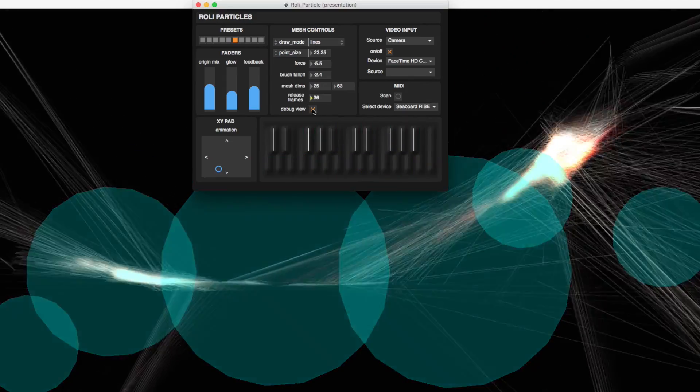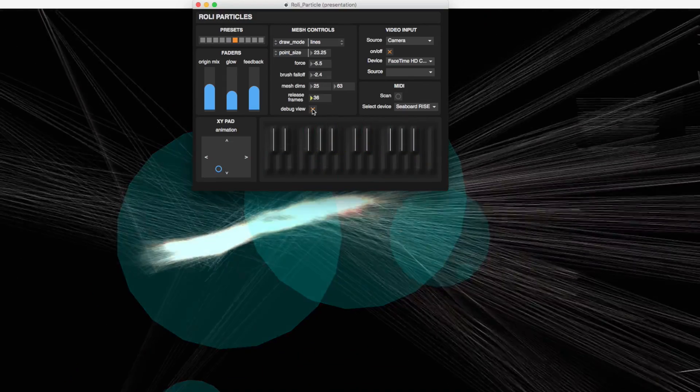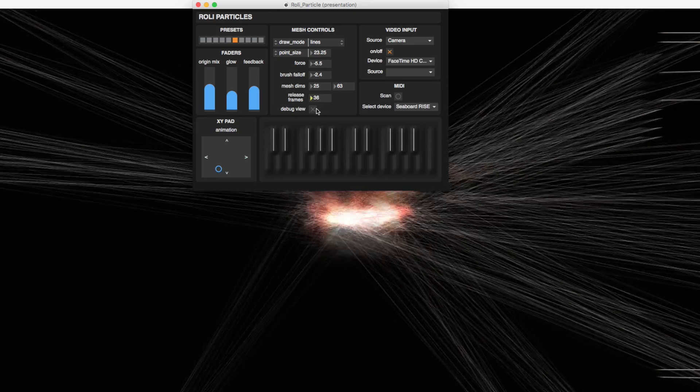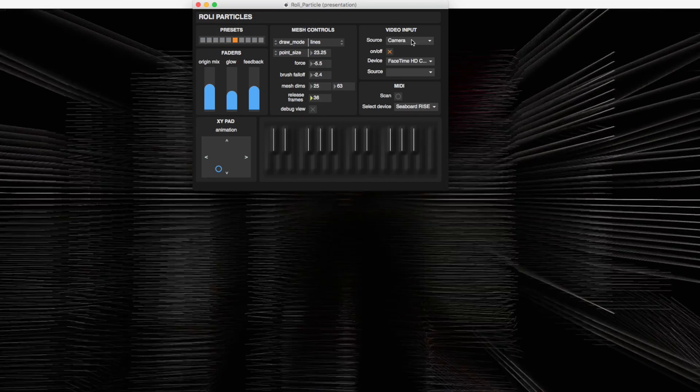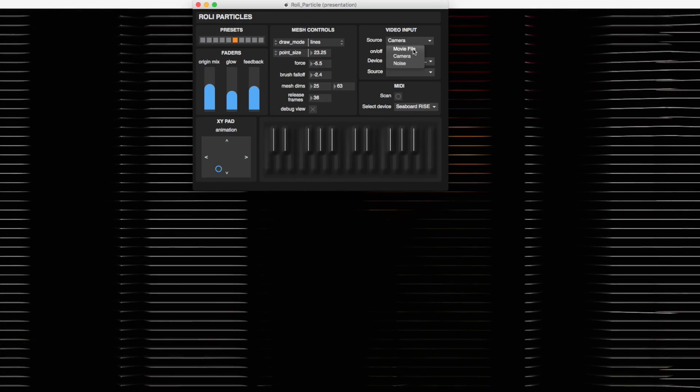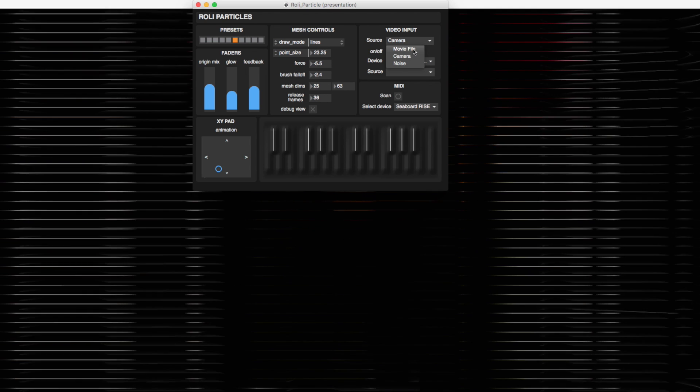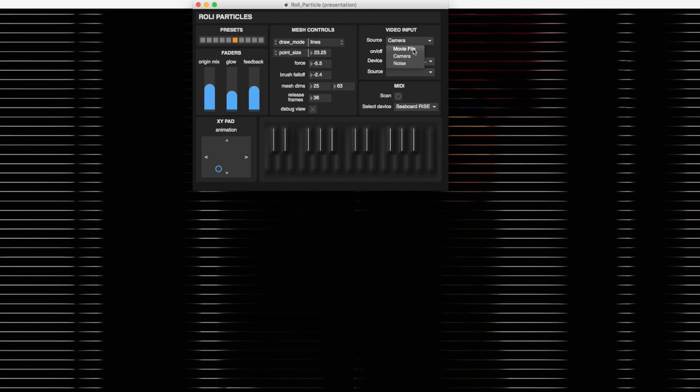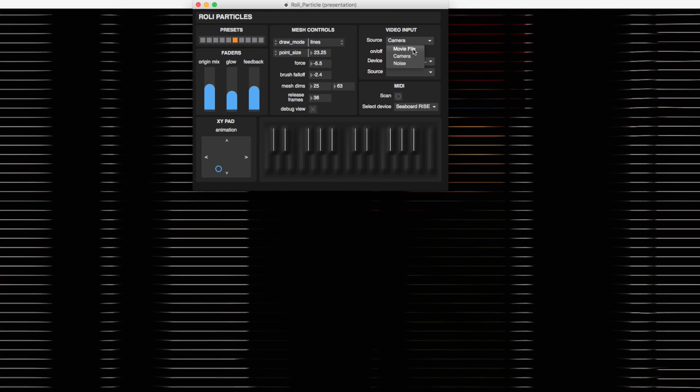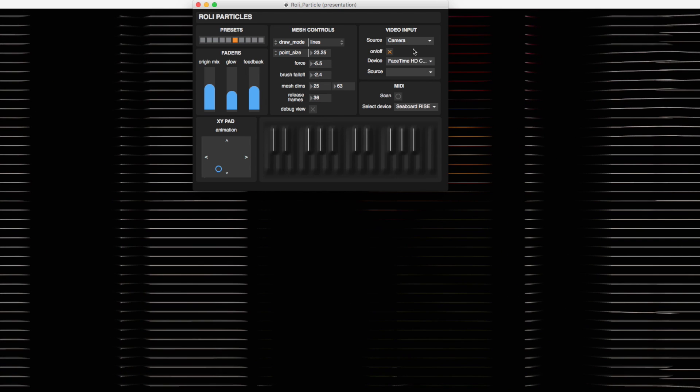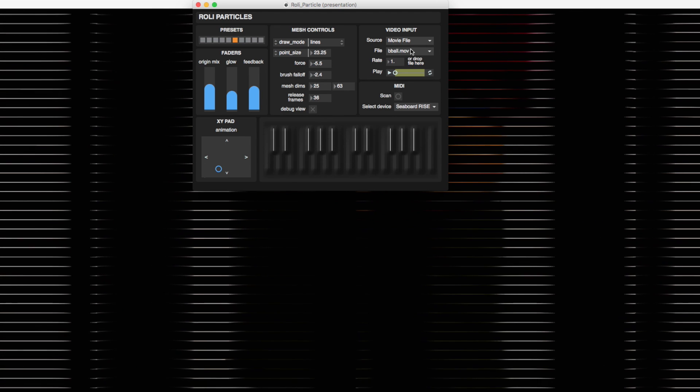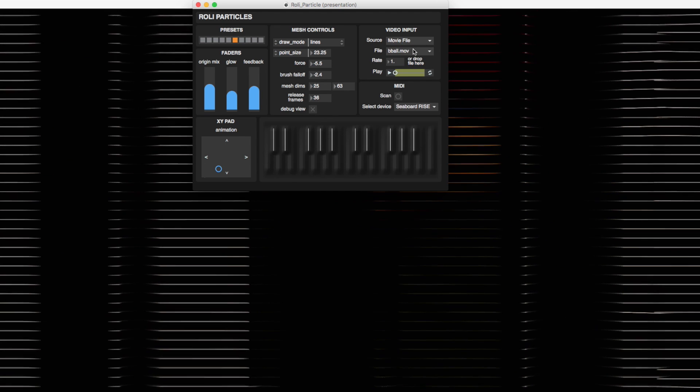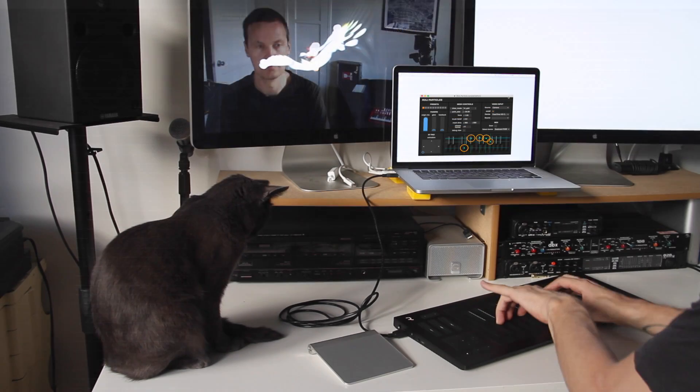The video input section is rather self-explanatory. You have a source - you can select camera, movie, or noise settings. You can turn them on and off, and you can select your input device such as your web camera.